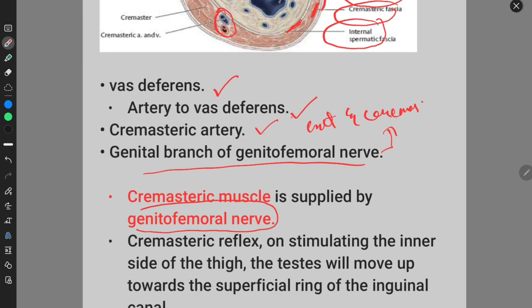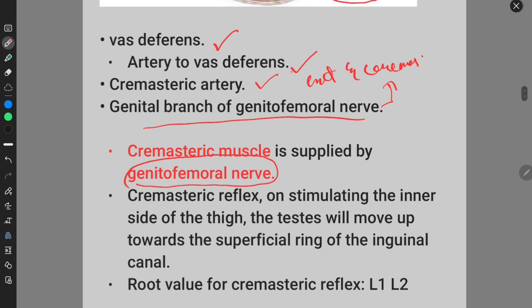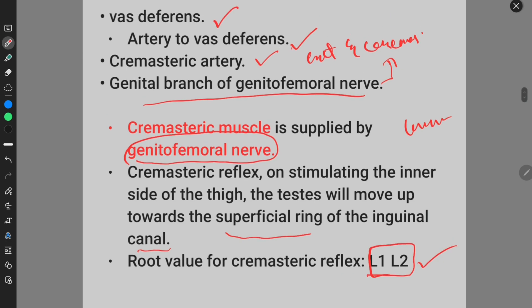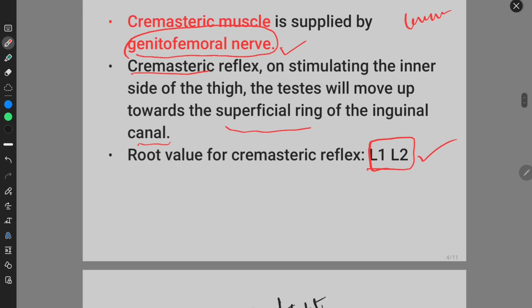The cremasteric muscle is supplied by the genital branch of the genitofemoral nerve. The cremasteric reflex is elicited by stimulating the inner side of the thigh, which causes the testis to move upward toward the superficial ring of the inguinal canal. The root value of the cremasteric reflex is L1 and L2.